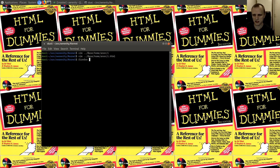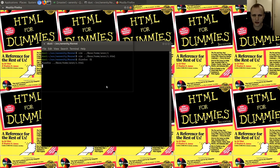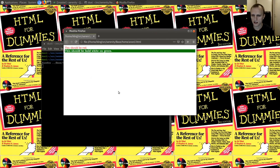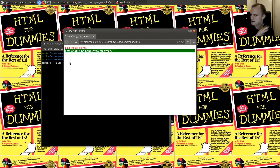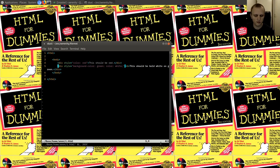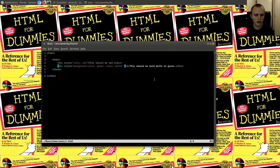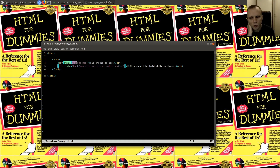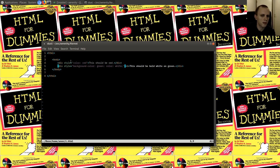Let's just verify that I didn't totally screw that up by checking in Firefox. We should end up with something like this. Now, the thing is, in libHTML and Serenity we don't support the style attribute at all, so we're going to have to implement that.